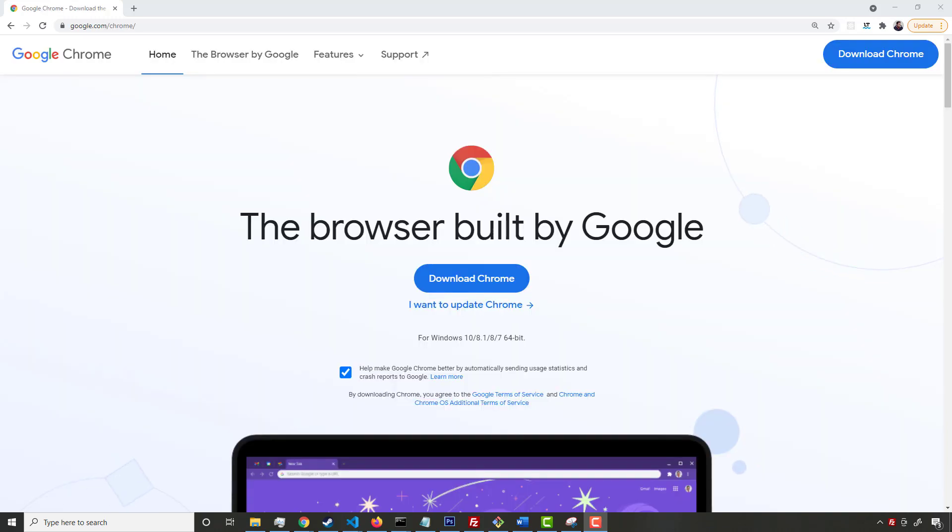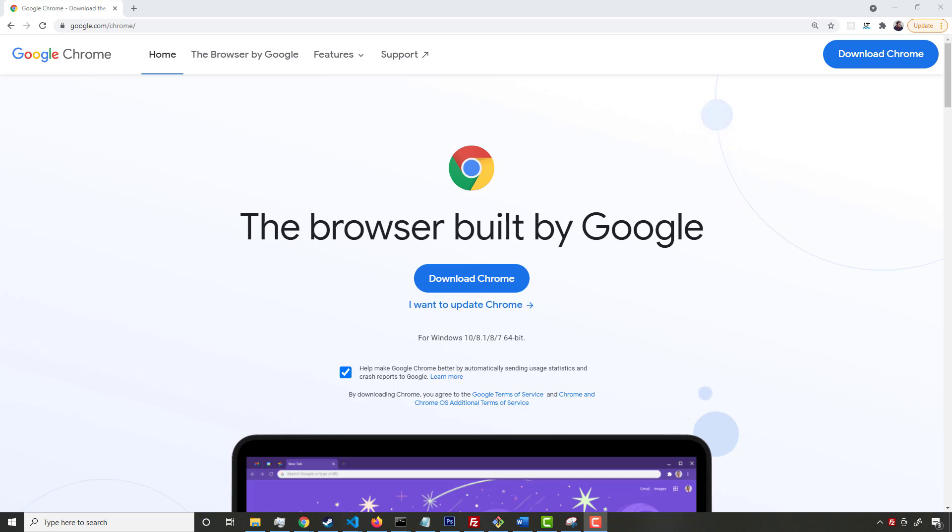That said, you only really need two tools to actually write code and start becoming a web developer. Here you have the Chrome browser. I actually think that the Chrome browser is, even if it's not as good as Mozilla's Firefox browser when it comes to development tools, Chrome is the most widely used browser by far.